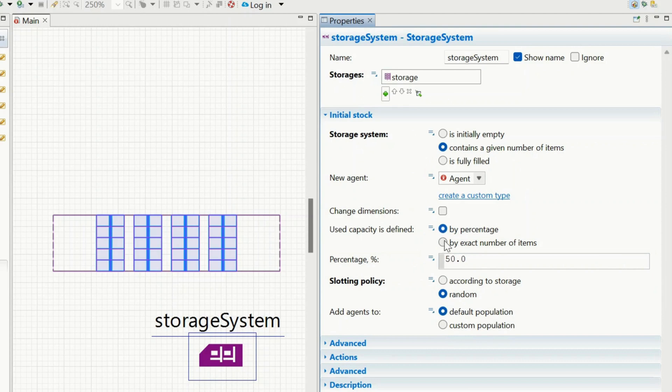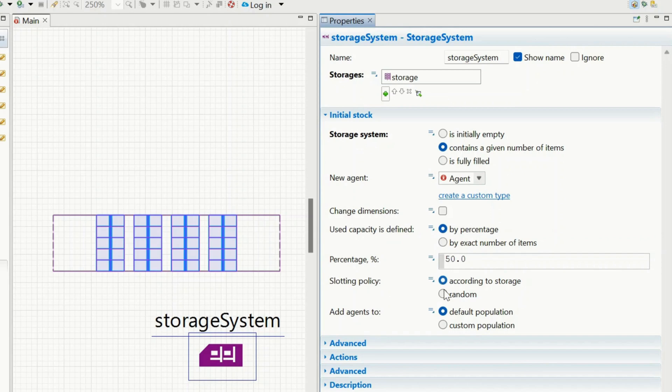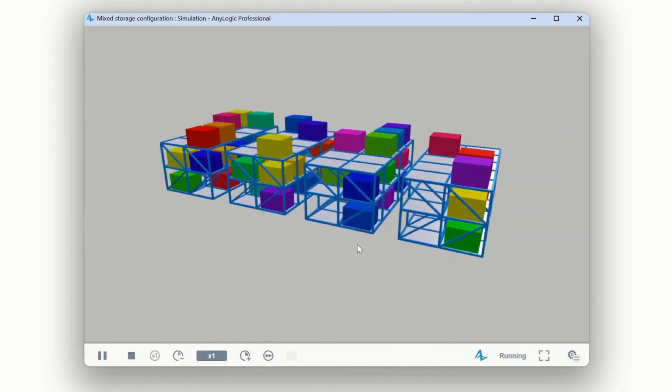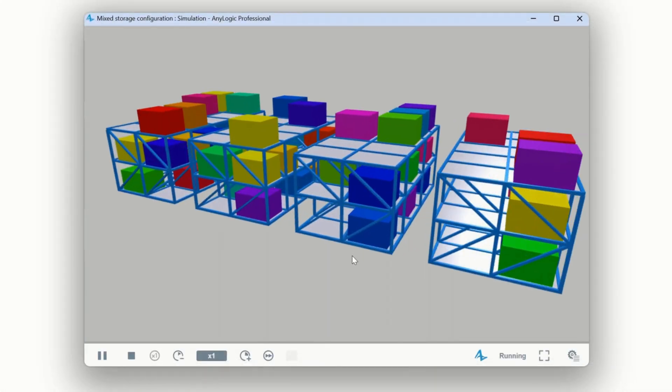Define stock levels by percentage or by the exact quantity of items. Choose how stock is distributed, according to the storage configuration or randomly across the space.